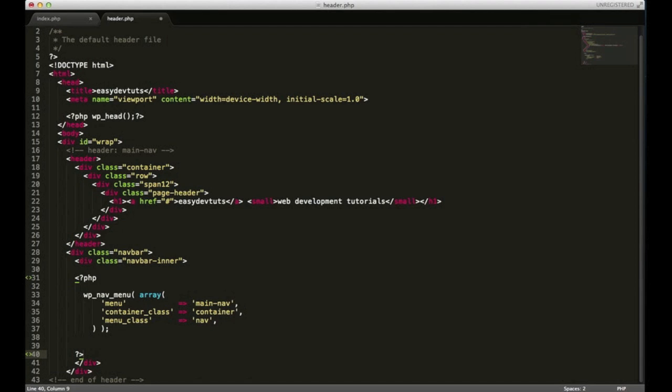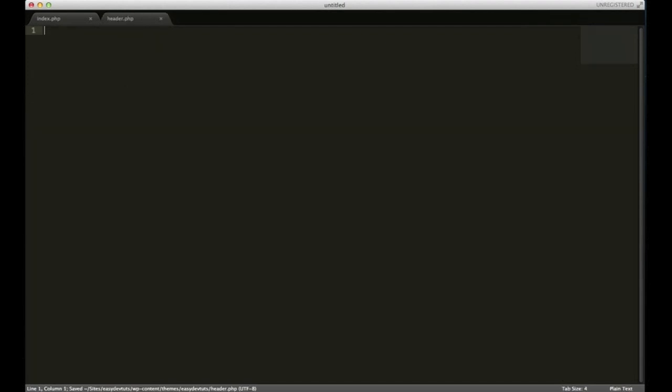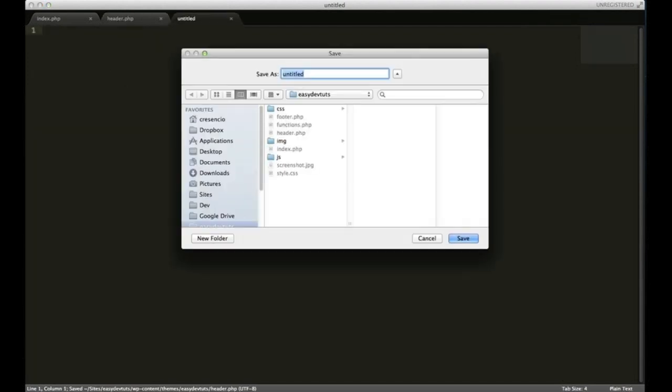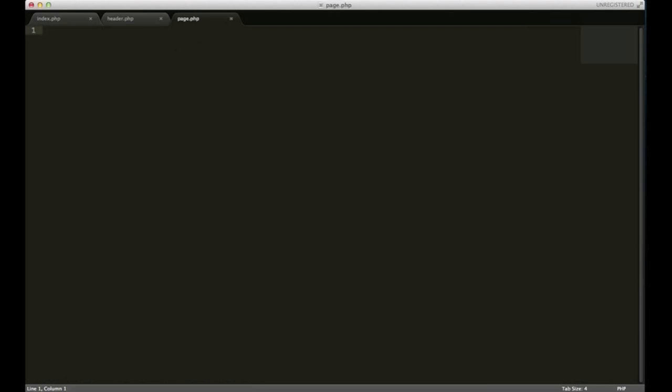And that's good. We're going to need to open up a new file and we're going to save it as page.php and it has to be named exactly that way.